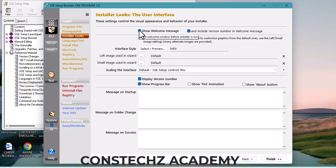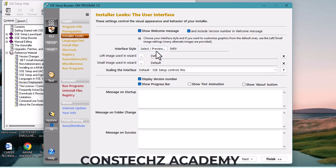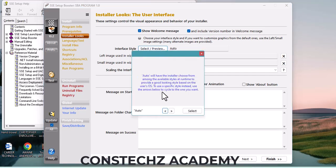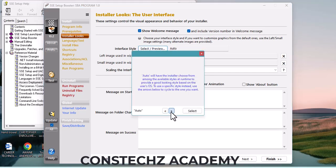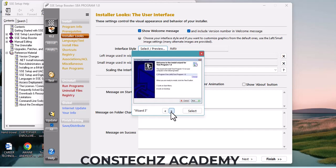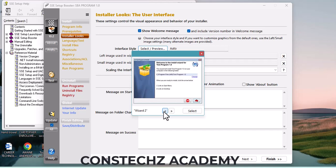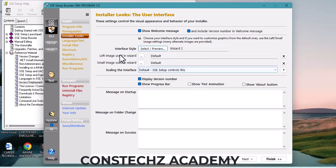Do you want to show a welcome message? Yes, you want to show a welcome message. There should be a welcome message. These are the available interfaces — which one do you want? If you like a particular one, click to select it. Now, what is the left image in the wizard? What image do you want to use?